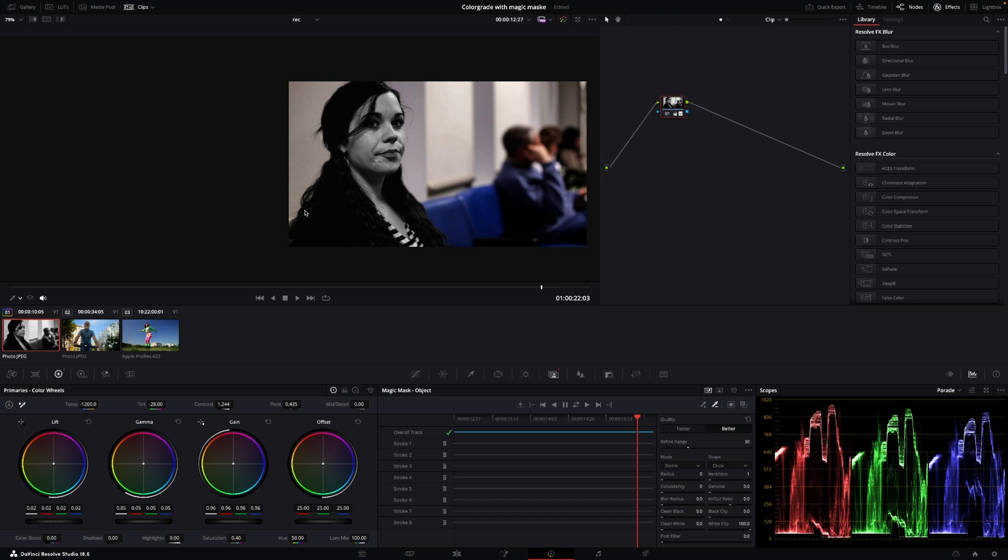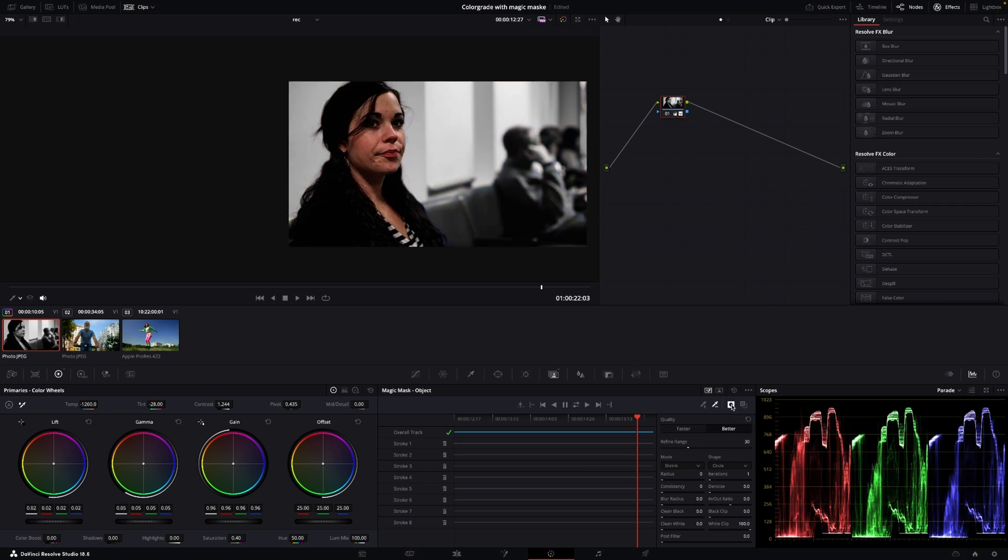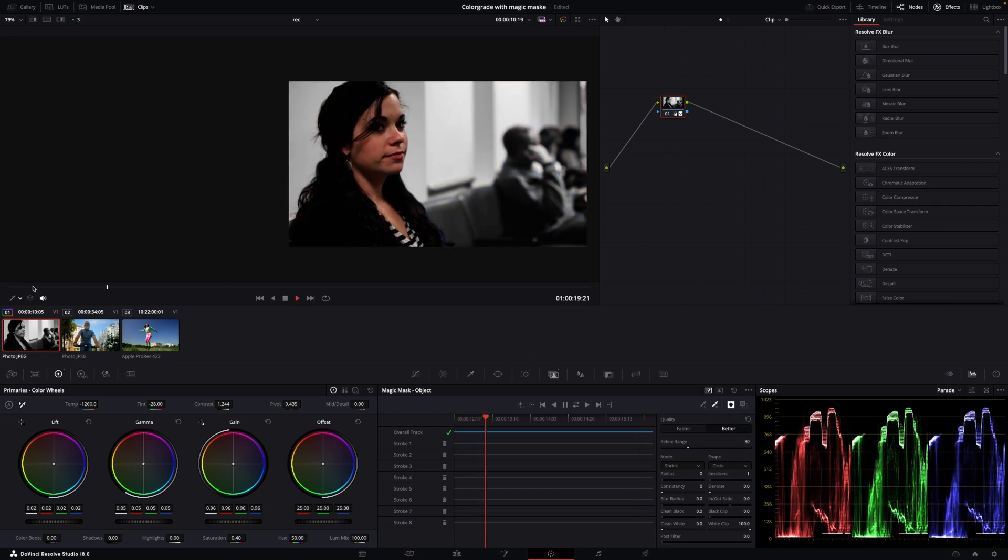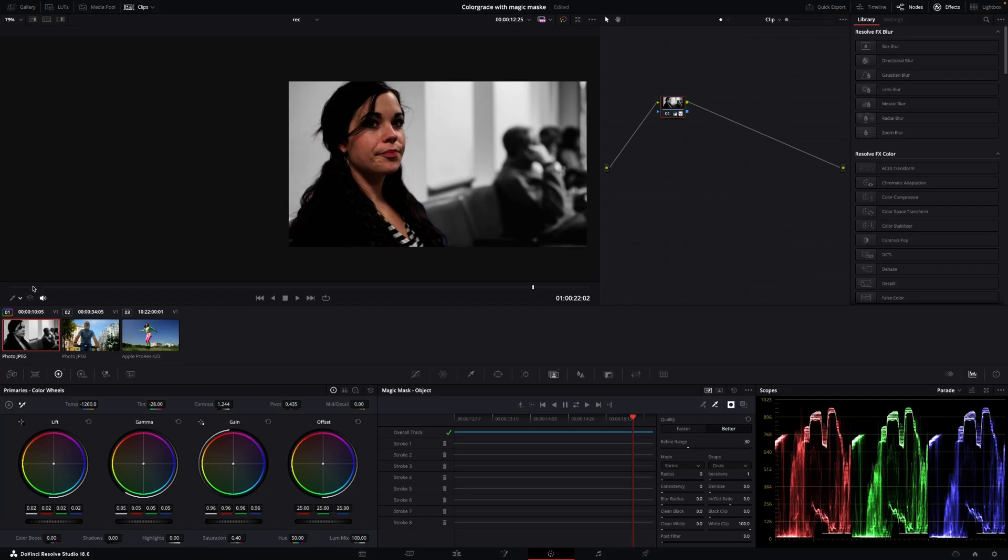We could also invert the selection so the background is going to be black and white. And we do that just by going in here to the mask and then just toggle on this button right here, because that is just going to invert the mask. So there we have a girl in color sitting in black and white. Maybe that is the effect we are going for.